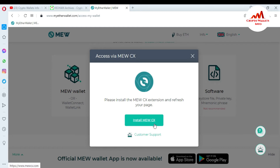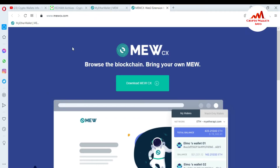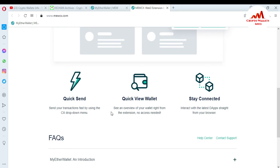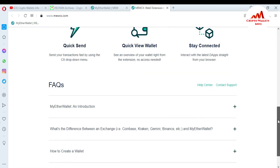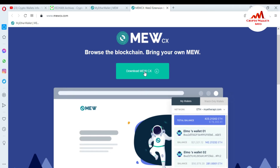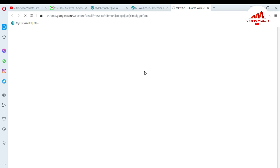I'm going to click 'Install.' After clicking, the mewcx.com website opens. There is an option to 'Download the MEWCX' browser extension. The benefits listed include: quick send — send your transaction using the MEWCX dropdown menu; quick view wallet — see an overview of your wallet right from the extension; and interact with the latest DApps from your browser. I'm going to click 'Download.'